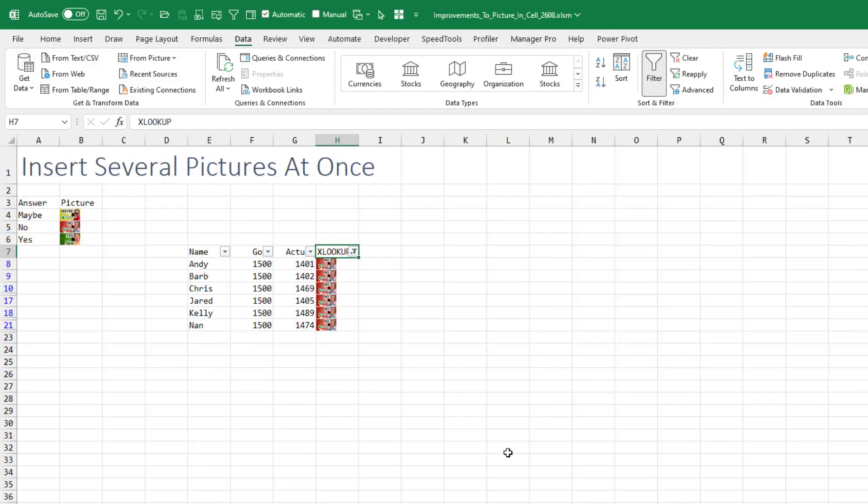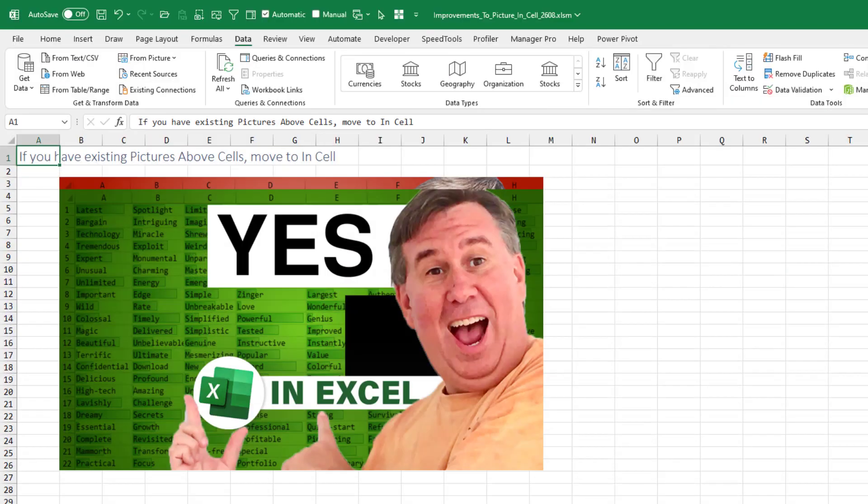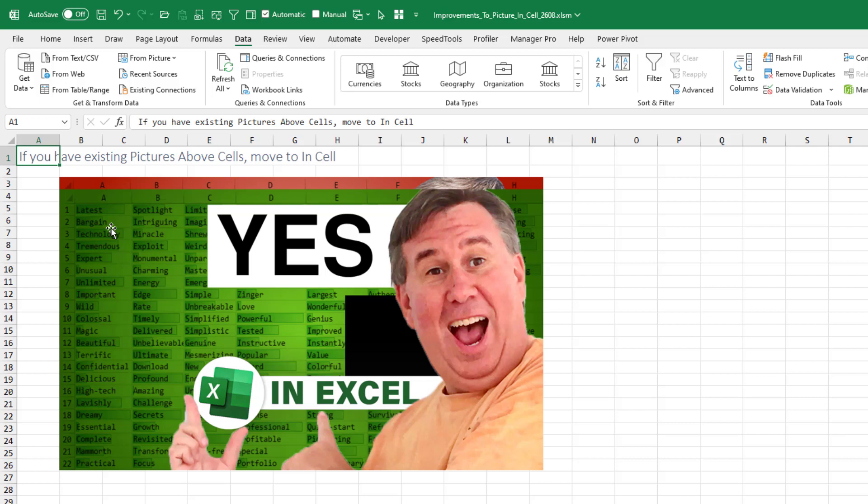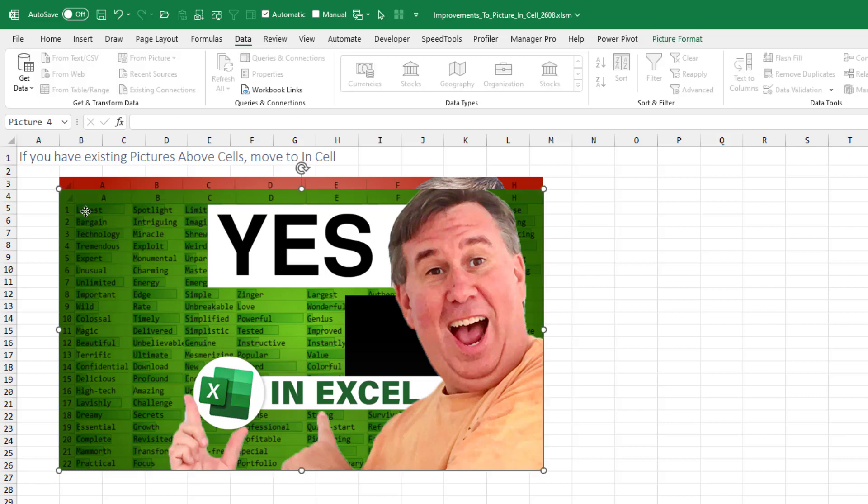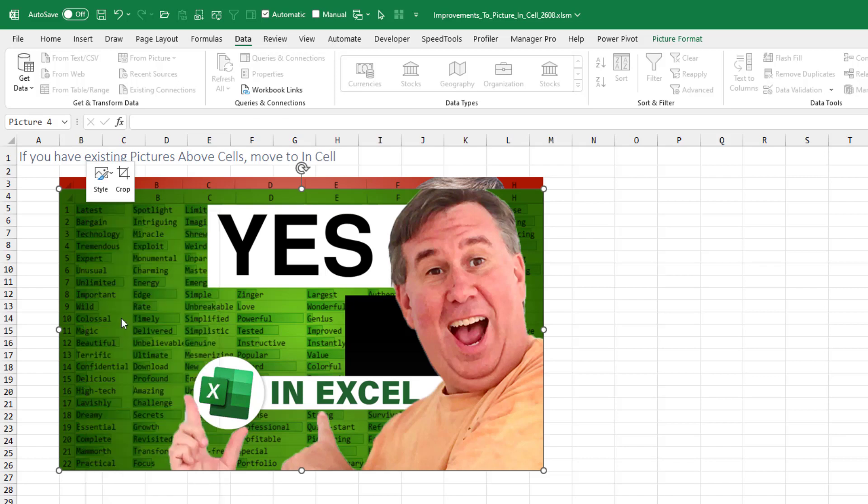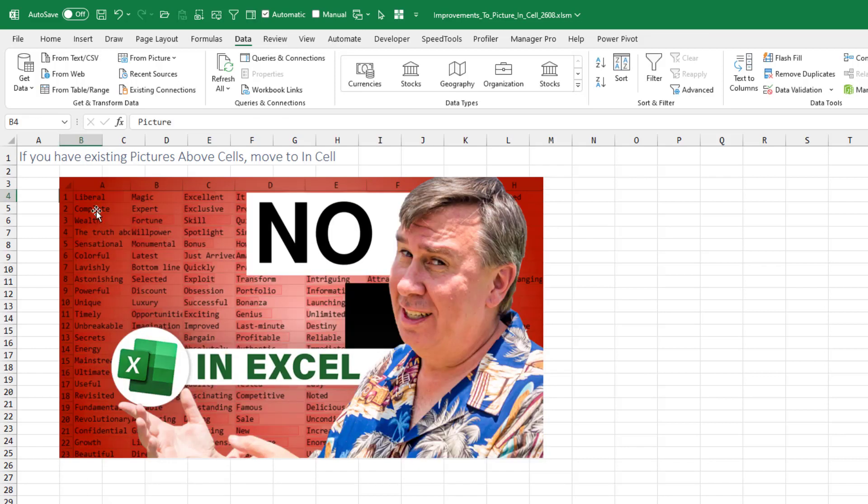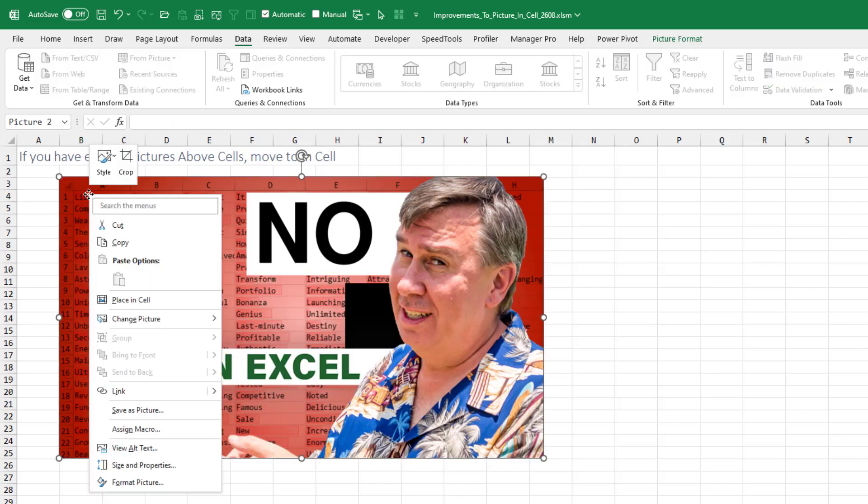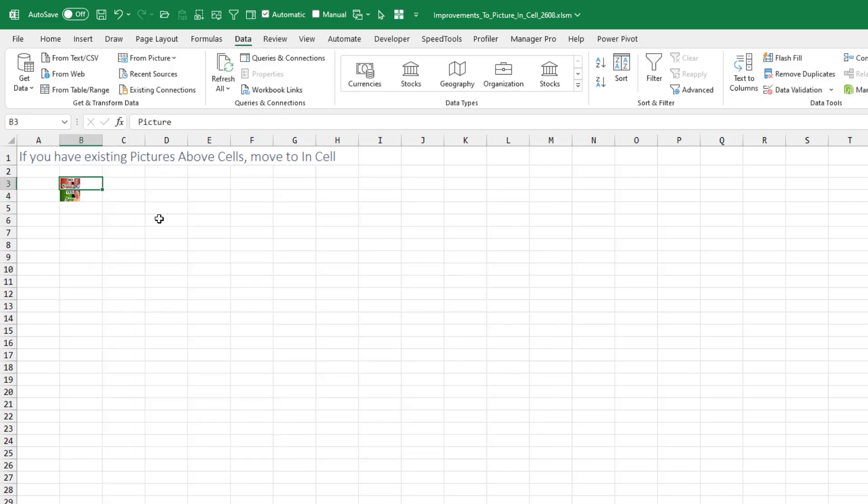Thanks to the Excel team for giving us these improvements. And in fact, some of the things that were documented in the help topic that weren't working when I did the last video. So here, I'll choose this image, which is currently above cells. I'm going to right click and say place in cell. That's back there. Let me do this one. Right click, place in cell. So I can take an existing picture that was above the cells and now move it to be in the cell.